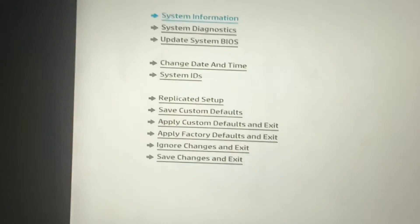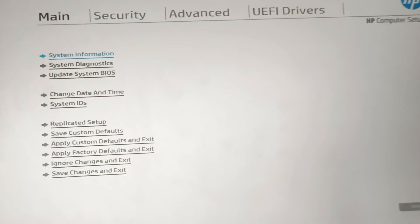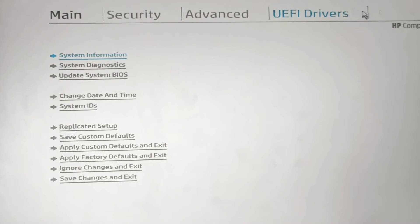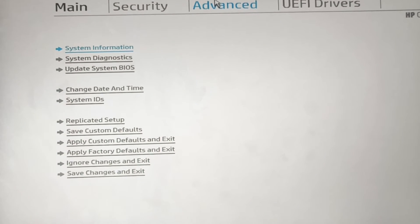We will press F10, so now it goes to the BIOS. What you do is you come to Advanced.